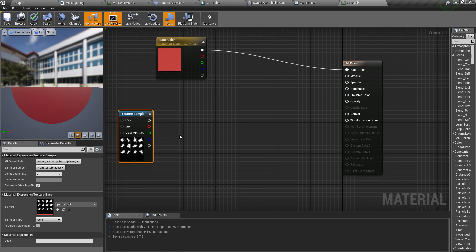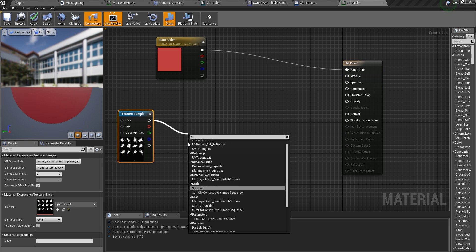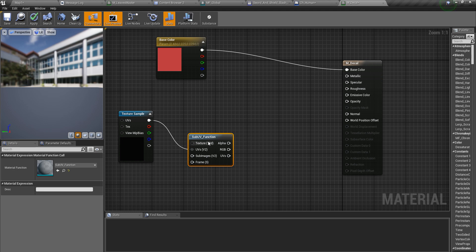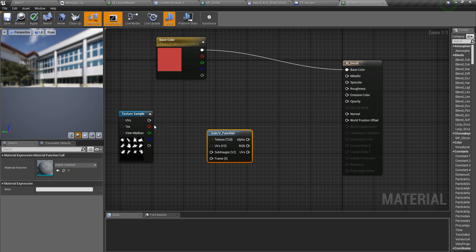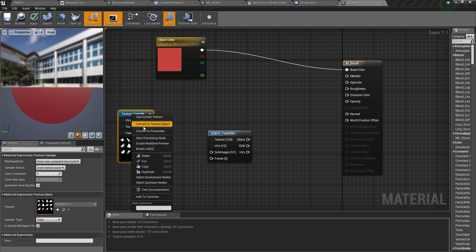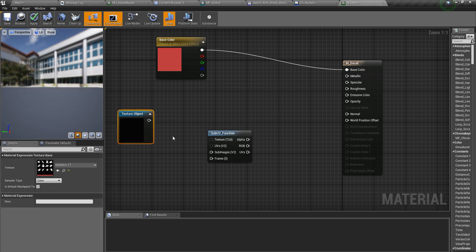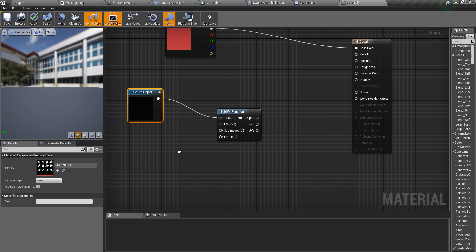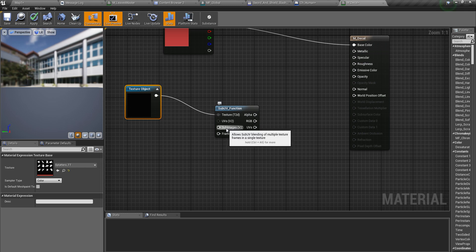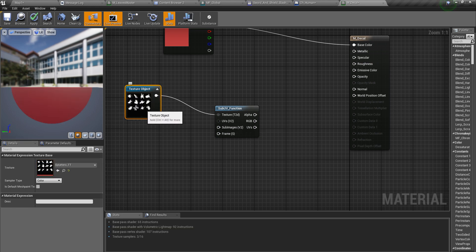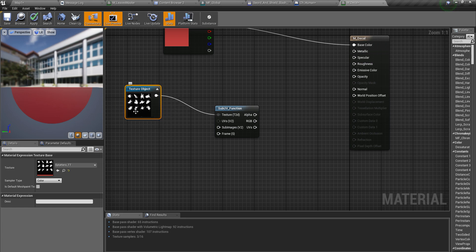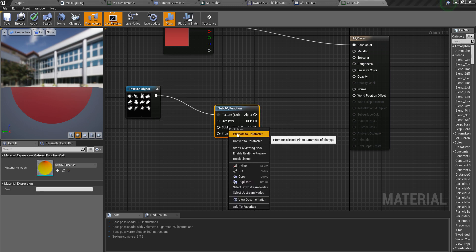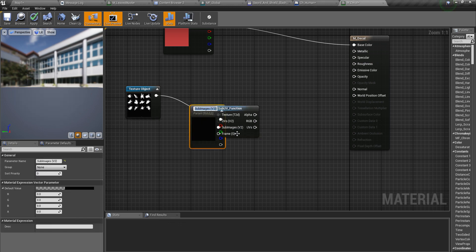There is a function called sub UV. Using that I can feed this texture. I have to convert this to a texture object. Right now I can use it. Sub images V2. Even though there are only three lines, it is like a 4x4 grid. I'll promote this to a constant 2 vector.